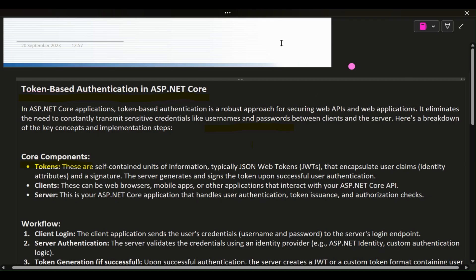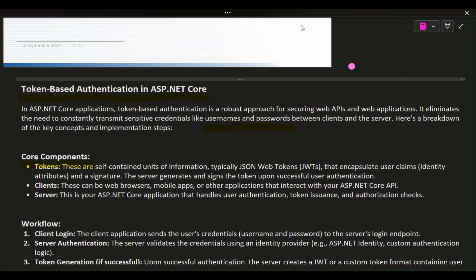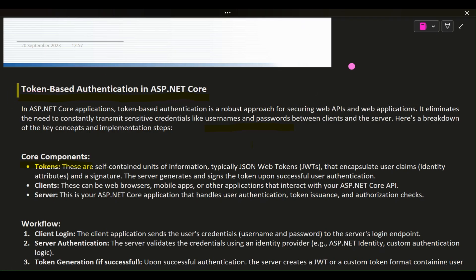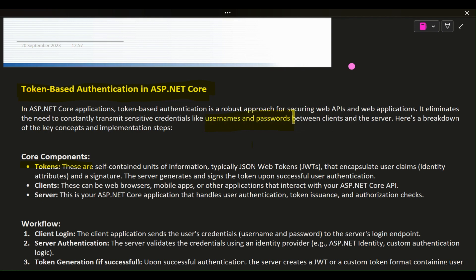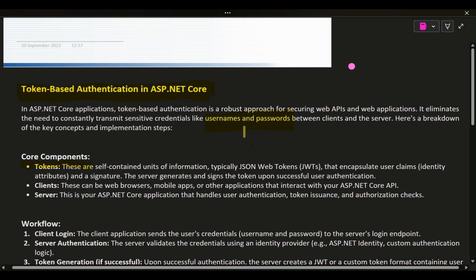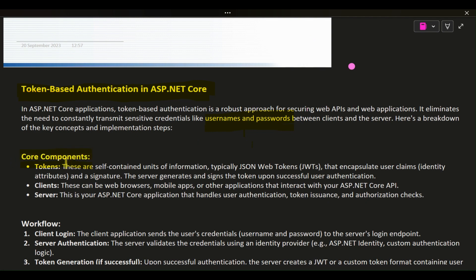Token-Based Authentication in ASP.NET Core. In ASP.NET Core applications, token-based authentication is a robust approach for securing web APIs and web applications. It eliminates the need to constantly transmit sensitive credentials like usernames and passwords between clients and the server. Here is a breakdown of the key concepts and implementation steps.